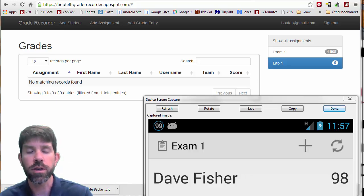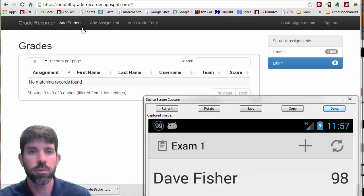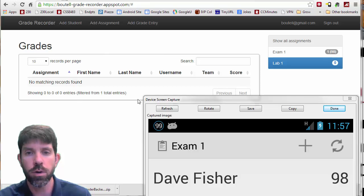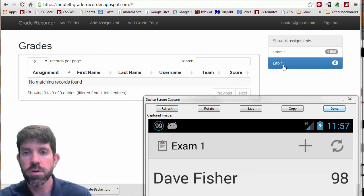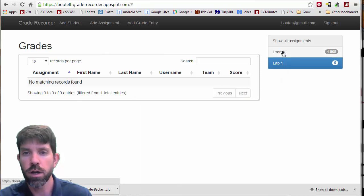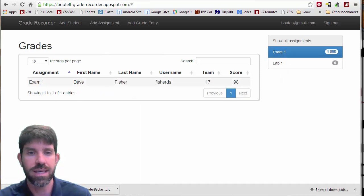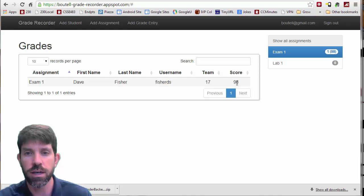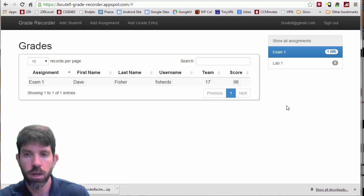OK, so I wanted to show you the working app here. In the background, we have the web app going. Nothing for lab one. And for exam one, we have Dr. Fisher getting a 98 here.